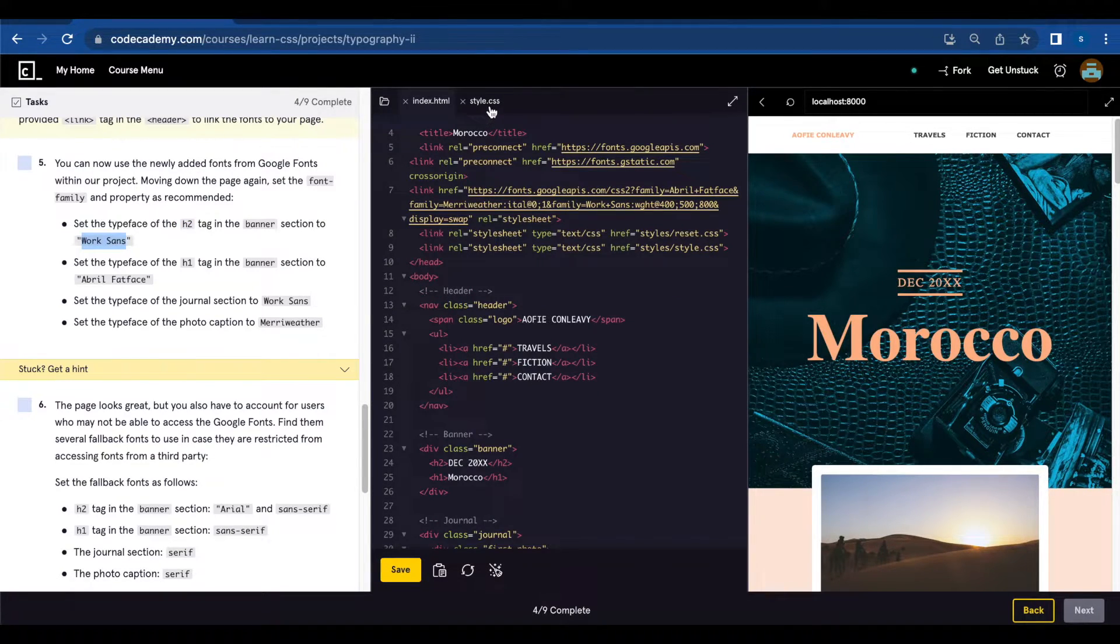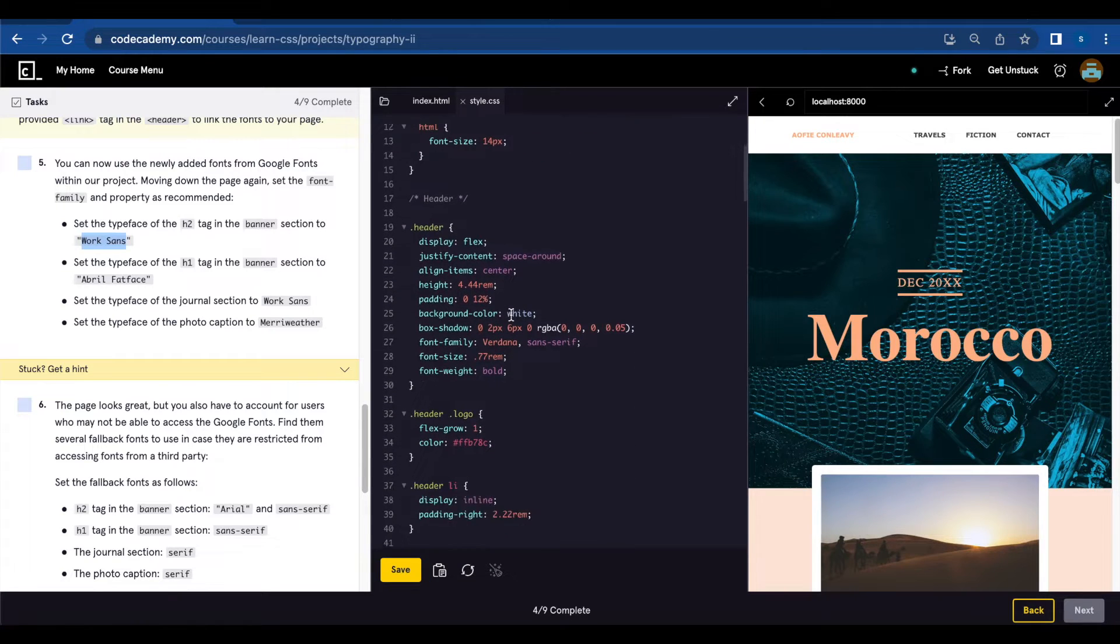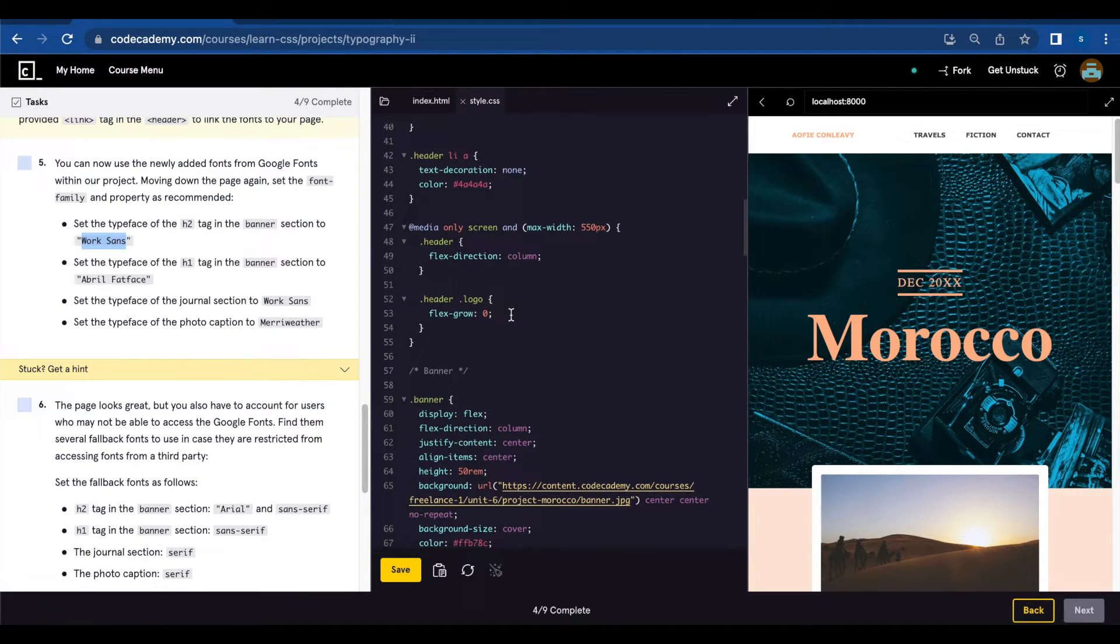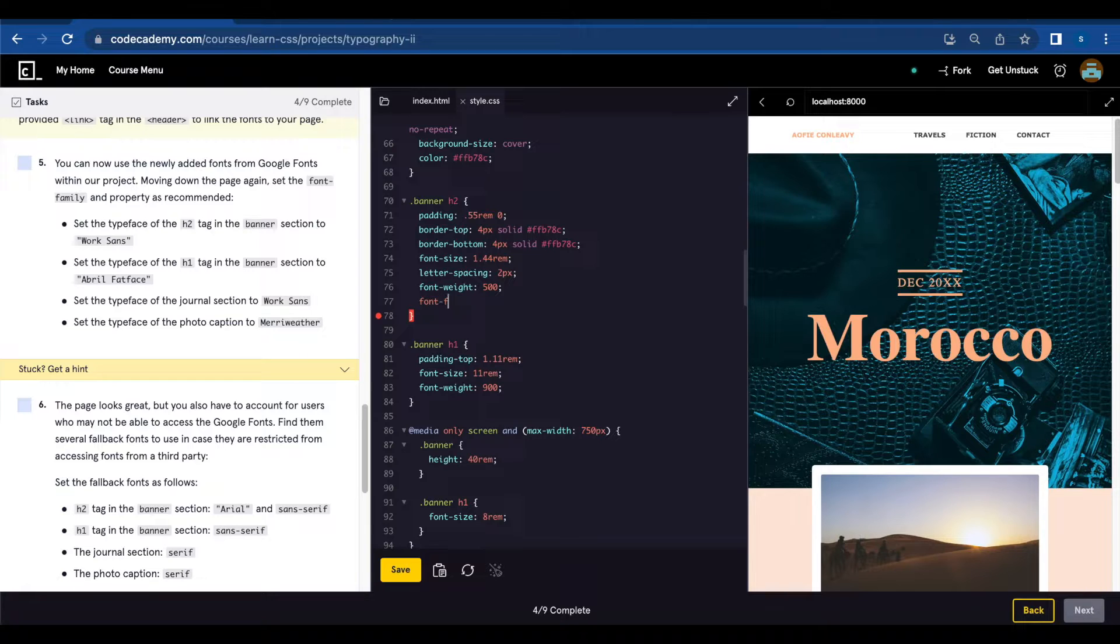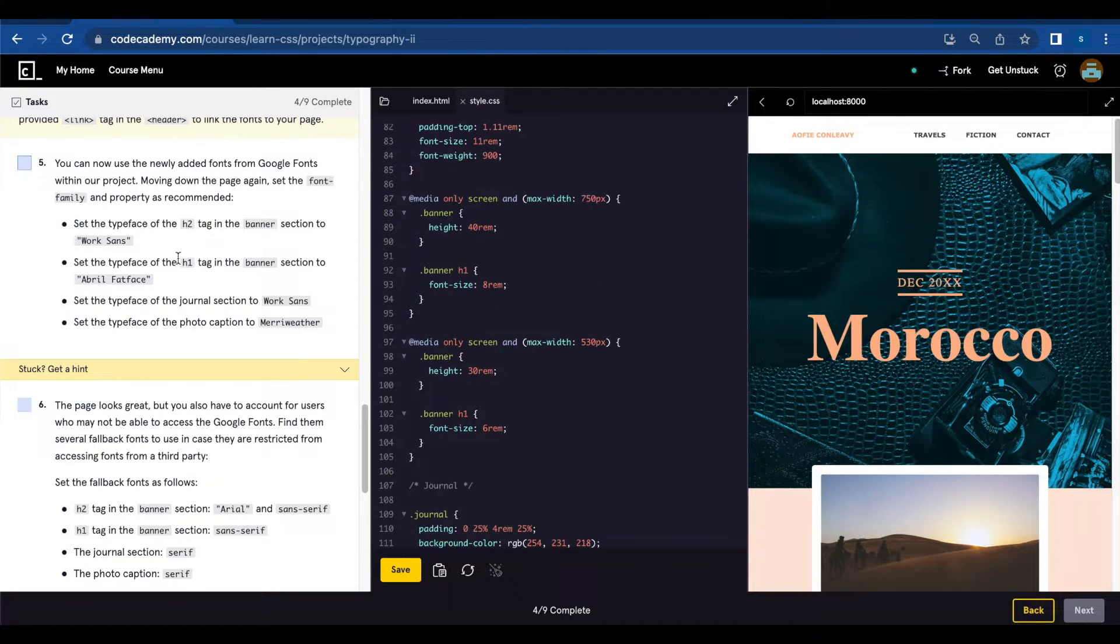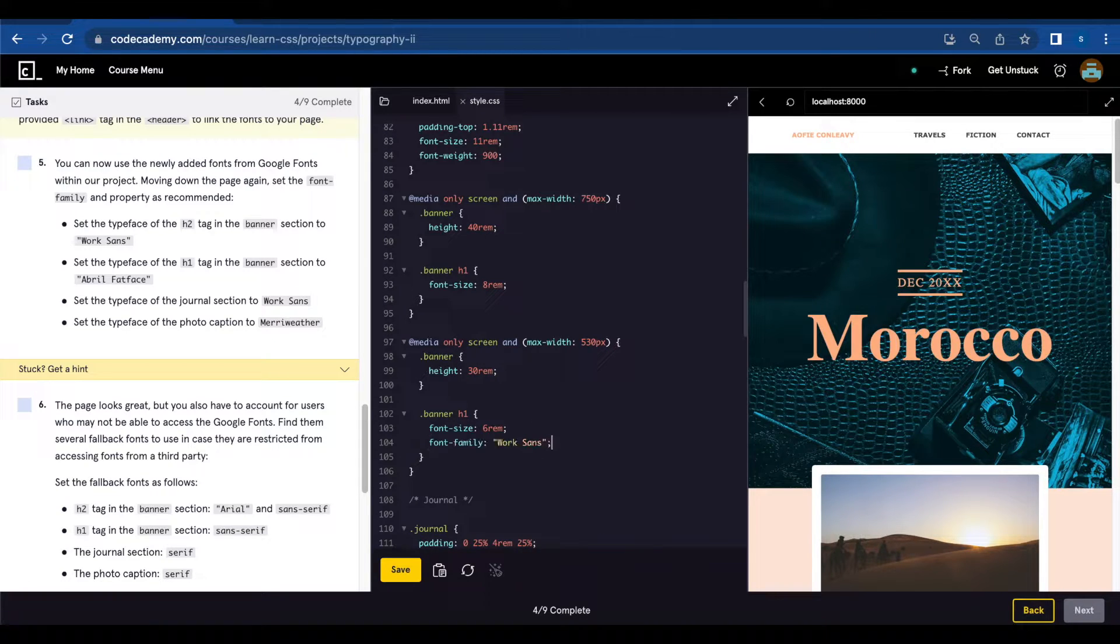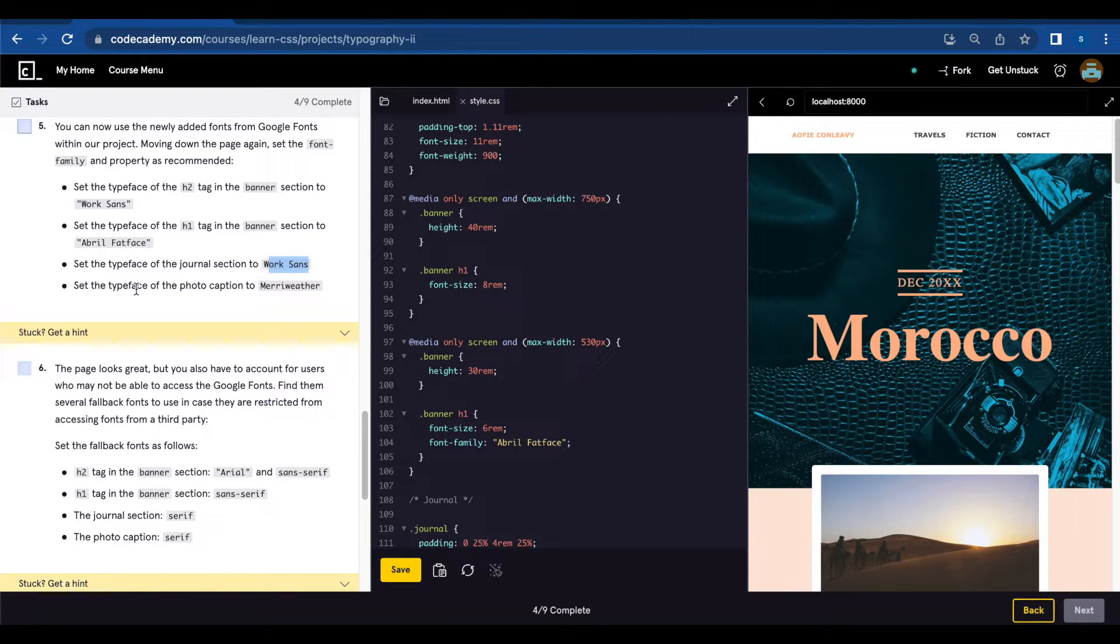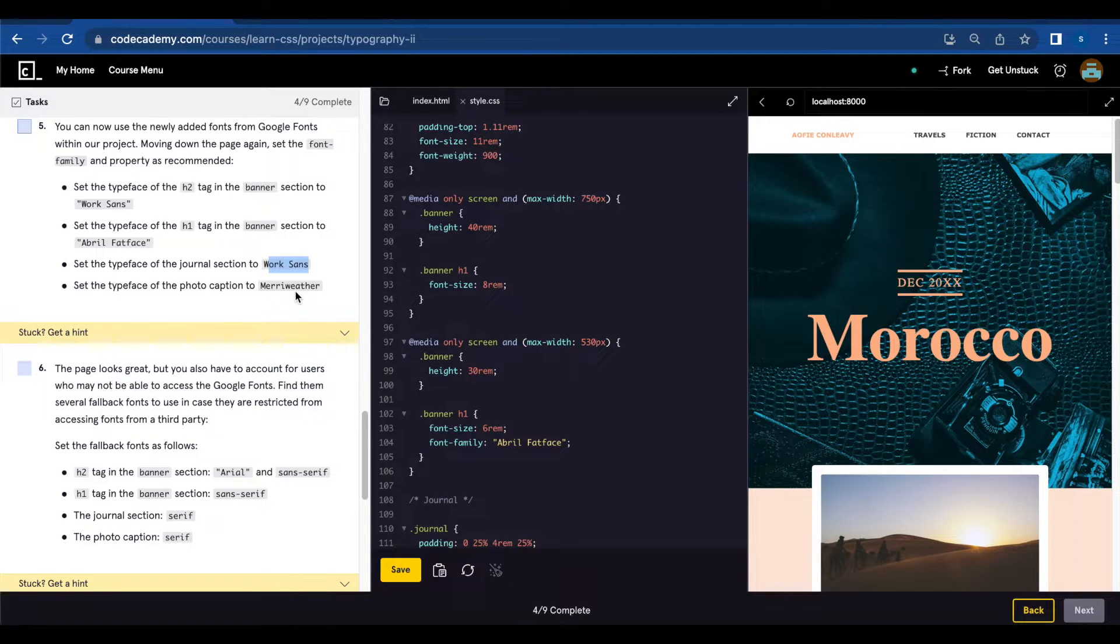So in style.css we're going to find banner h2 and add font-family Work Sans. In h1 banner we're going to set the font April Fatface, journal to Work Sans and typeface photo caption to Merriweather.